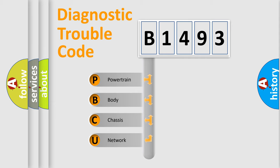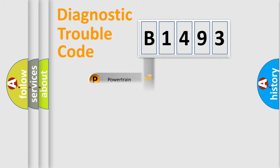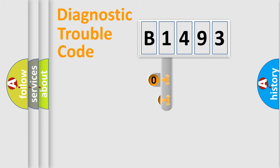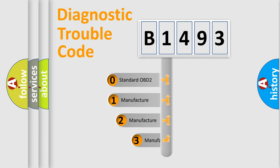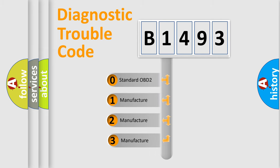We divide the electric system of automobile into four basic units: Powertrain, Body, Chassis, and Network. This distribution is defined in the first character code.